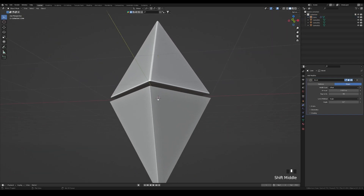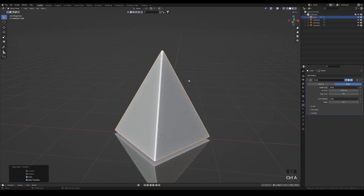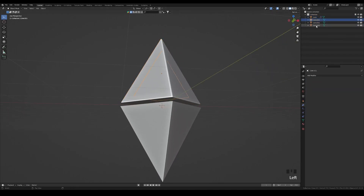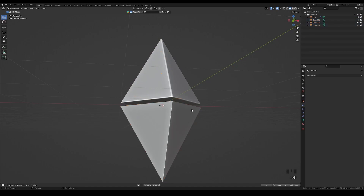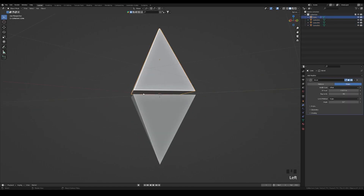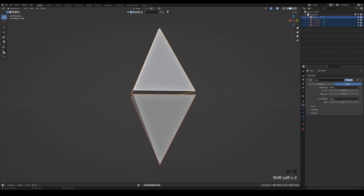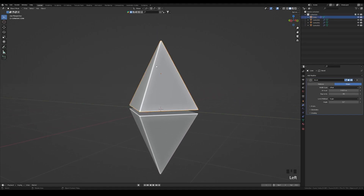You can hit Ctrl+A to apply scale for each element. Do this for each shape, then select all three items, shift-select the main object, press Ctrl+L, and choose Copy Modifiers. All the modifiers applied to the main object are now copied to every selected shape.